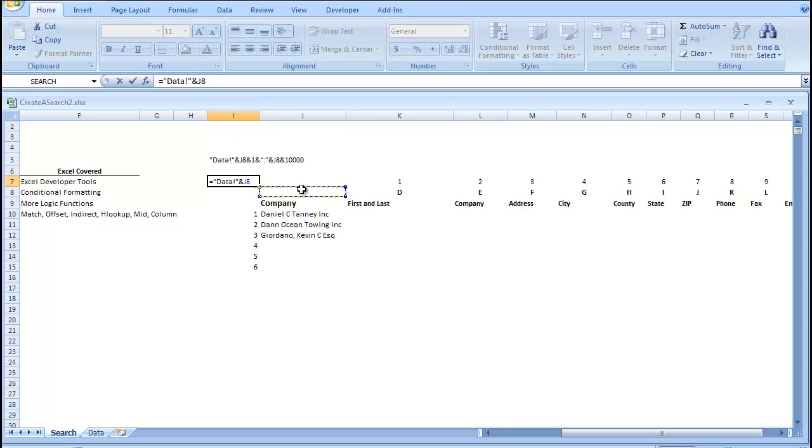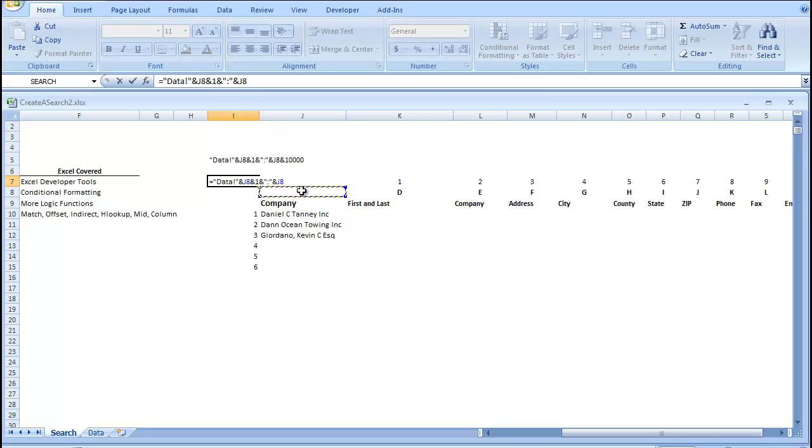and J8, and 1, and quotations, quotations, colon, quotations, and J8 again, and we're going to put a value in J8. That'll make sense, and we're just going to go 10,000.